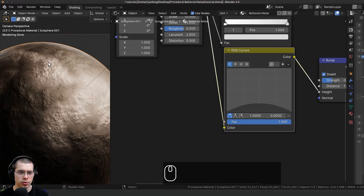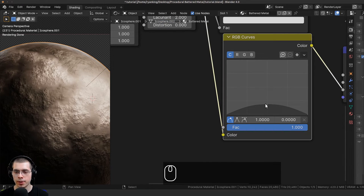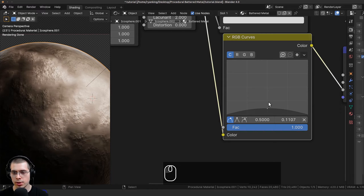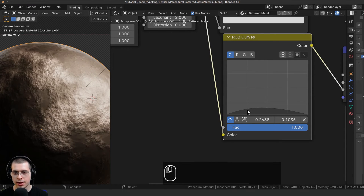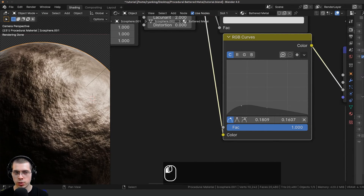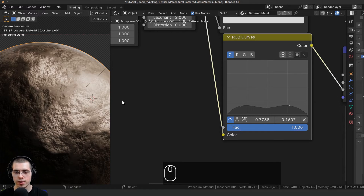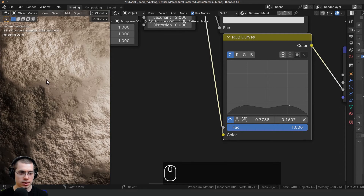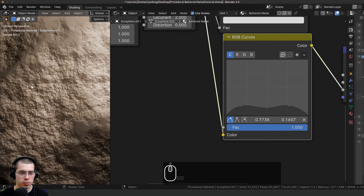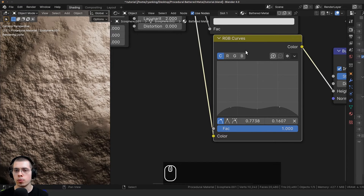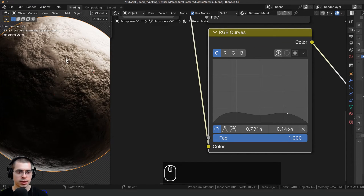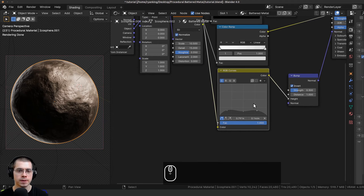I'll drag this dot down to the middle of the grid, then click to add another dot and drag it up a bit so it's a bit bumpy, then add another dot and drag it up — so we're making a wavy curve effect. Now you can see some parts look really smooth while others are more rough, giving the material a little bit more variation.